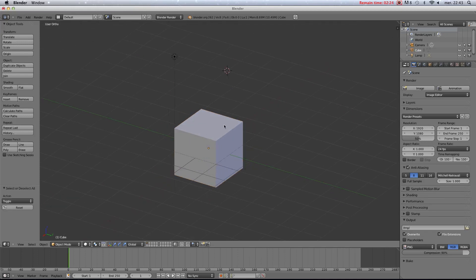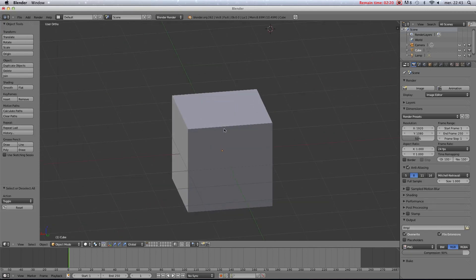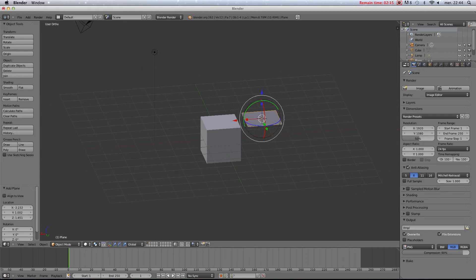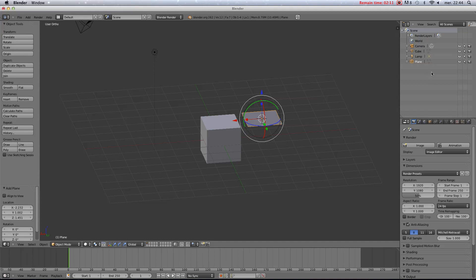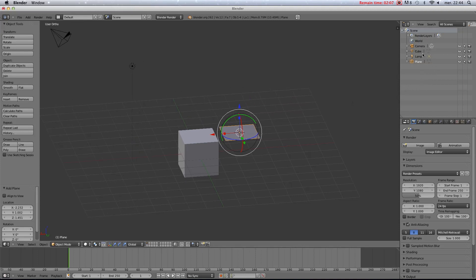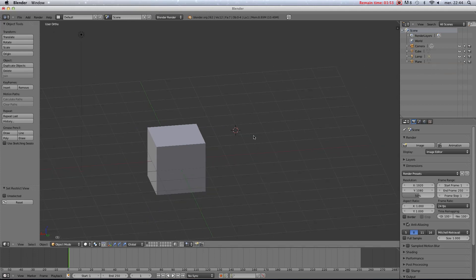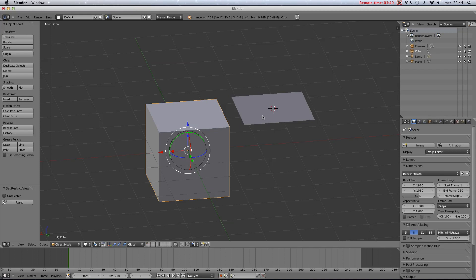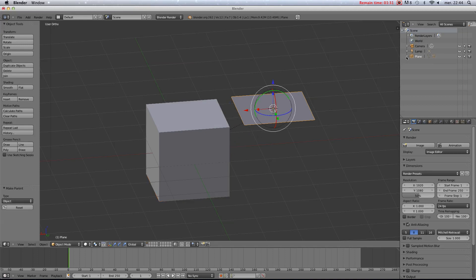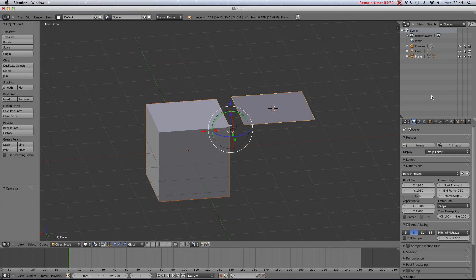That's pretty much it for the viewport. Here is the Outliner — it shows you everything that's in the scene. I just added a plane and it shows up here. To hide an object from the viewport press H and it'll close the eye icon, so you won't see it. If you disable the camera icon it won't appear in a render either. You can also select one object, Shift-select another, then press Ctrl+P to parent one to the other. The hierarchy shows up right here in the Outliner.